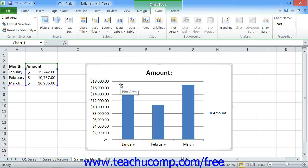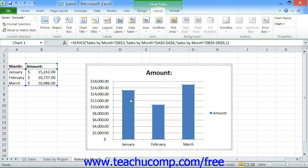Inside of the Chart Area is the Plot Area. This is the area inside of the Chart Area where the actual graphic representation of your data is located. Inside of the Plot Area, you can click on the graphics to select a series from your chart. You can then click on an individual point in a series to select an individual point.